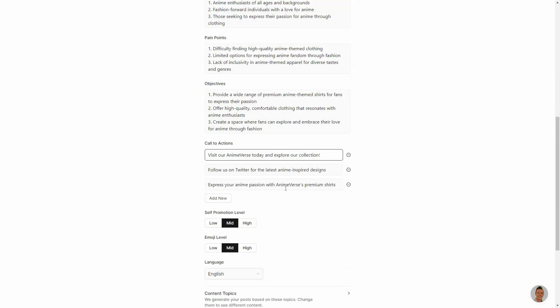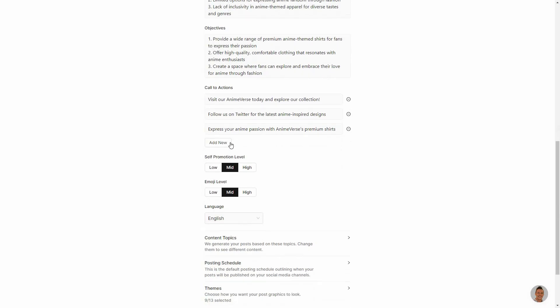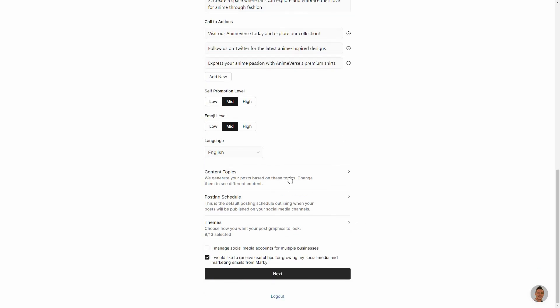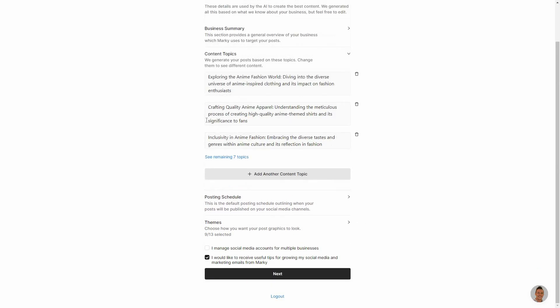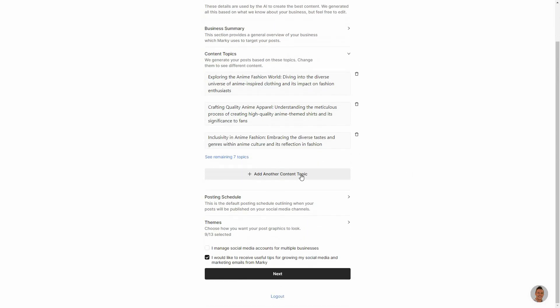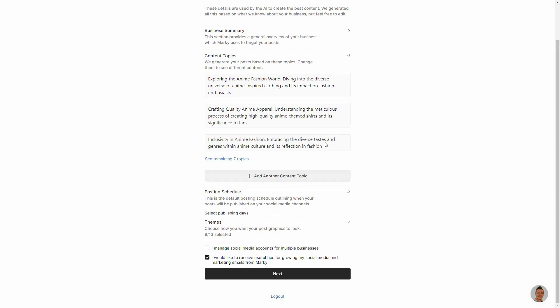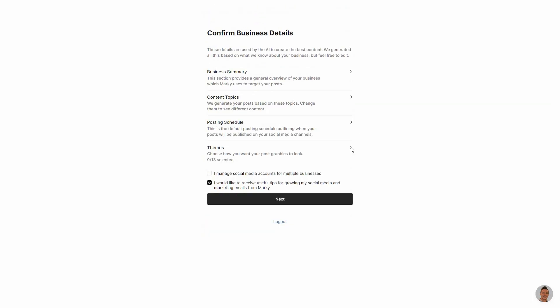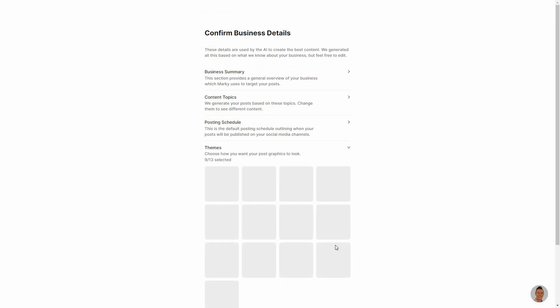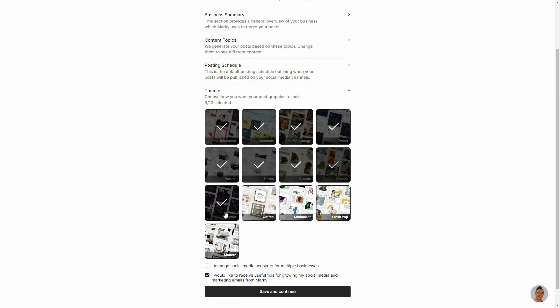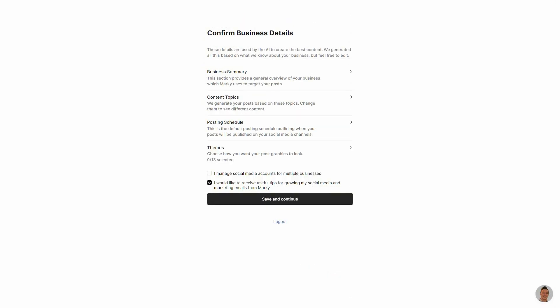You can also adjust all of these call to actions. You can add new ones. You can adjust the self-promotion level, emoji level, all of these things. There are even more settings such as these content topics. You can add another content topic. You can also change settings about scheduling and you can also adjust the themes. So these are the selected themes that go according to my brand. And then all I have to do is click on save and continue.